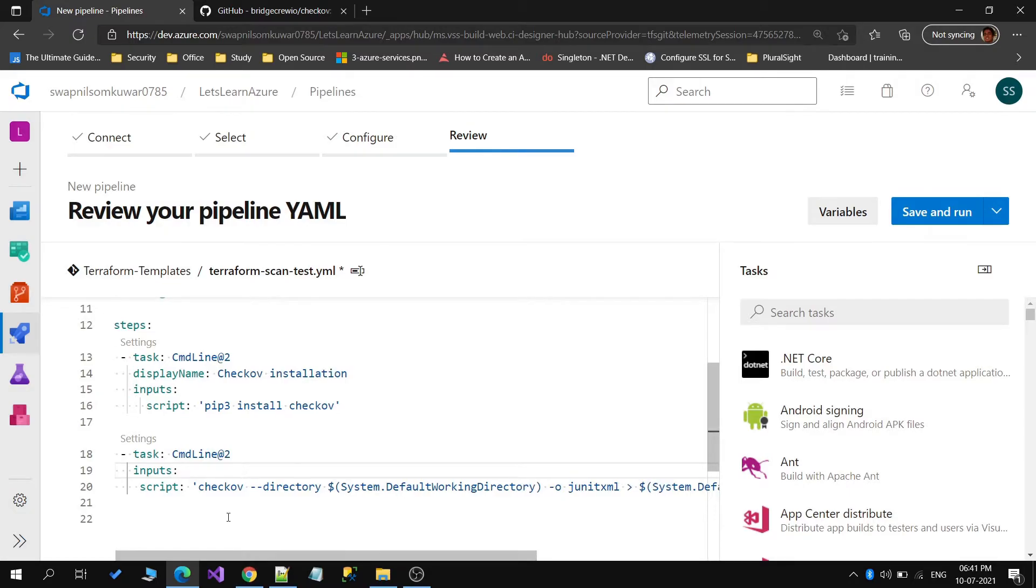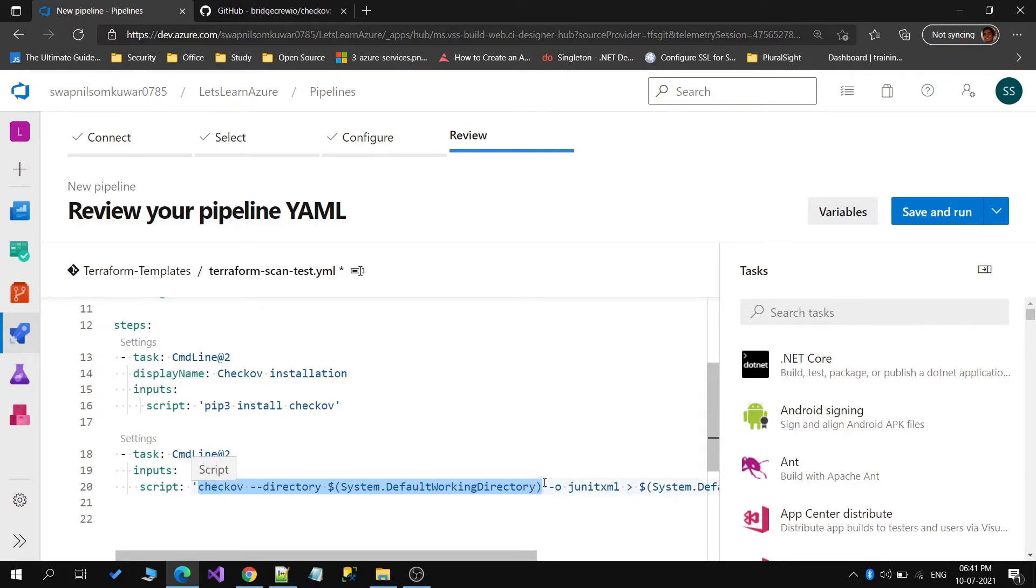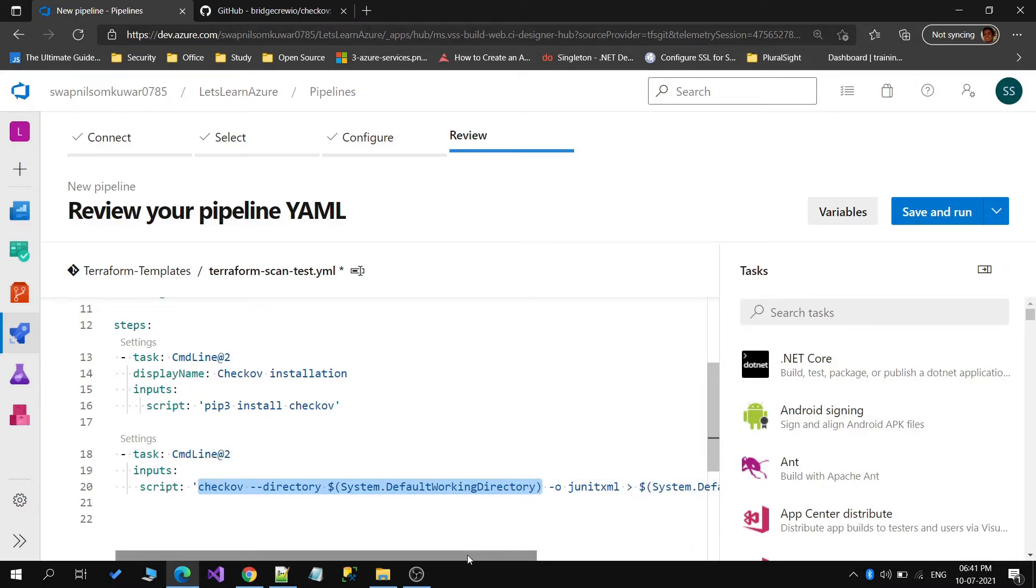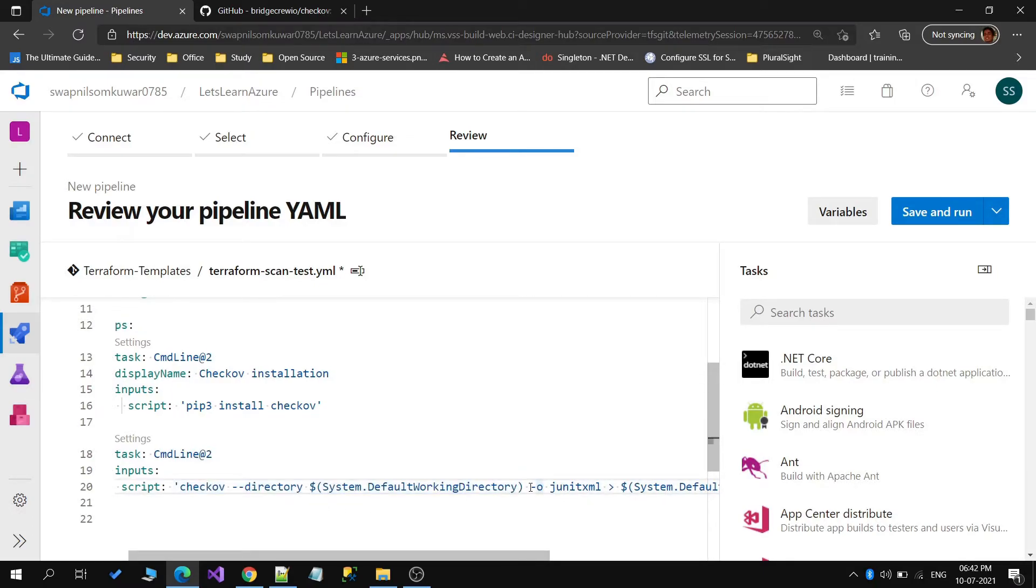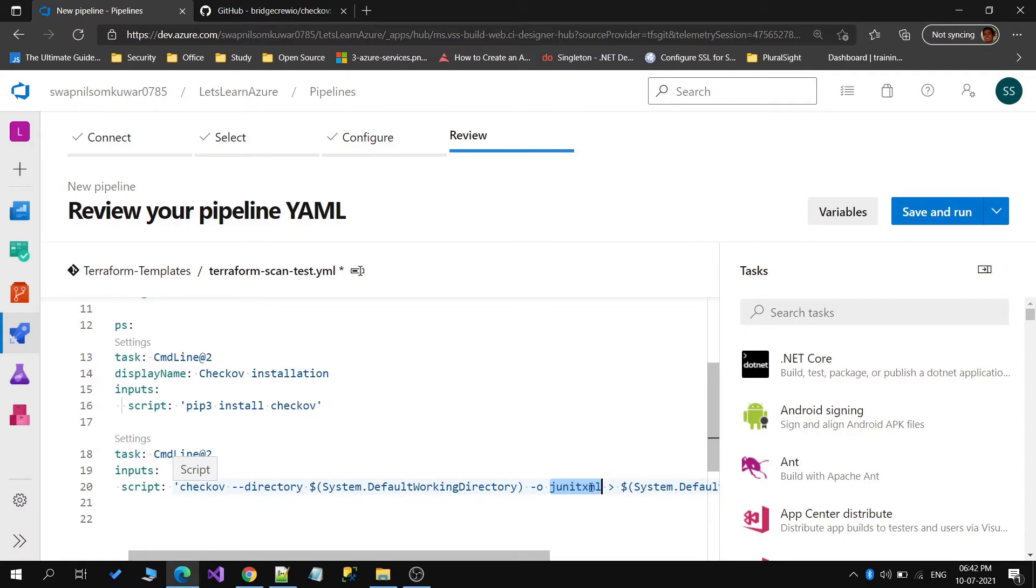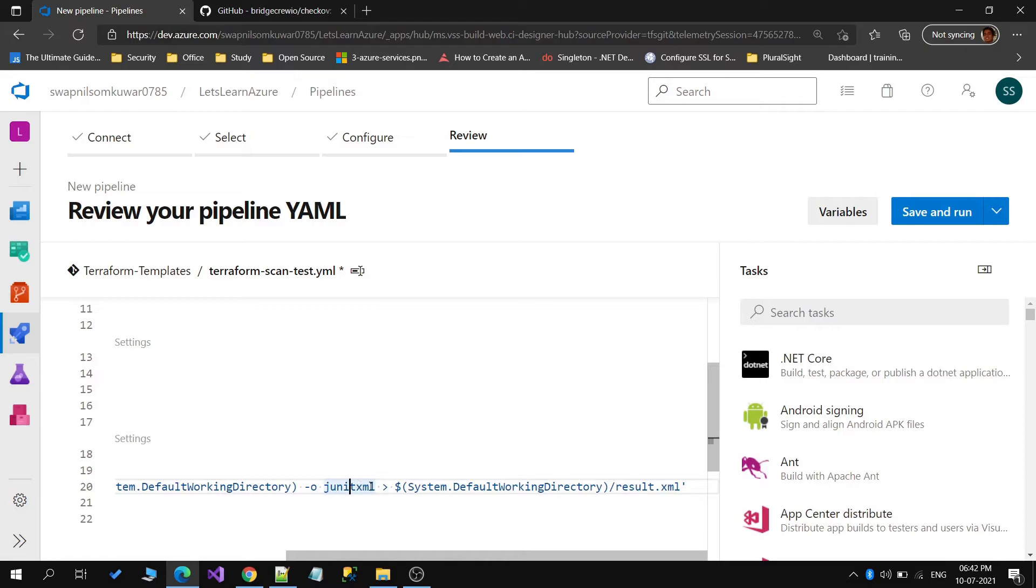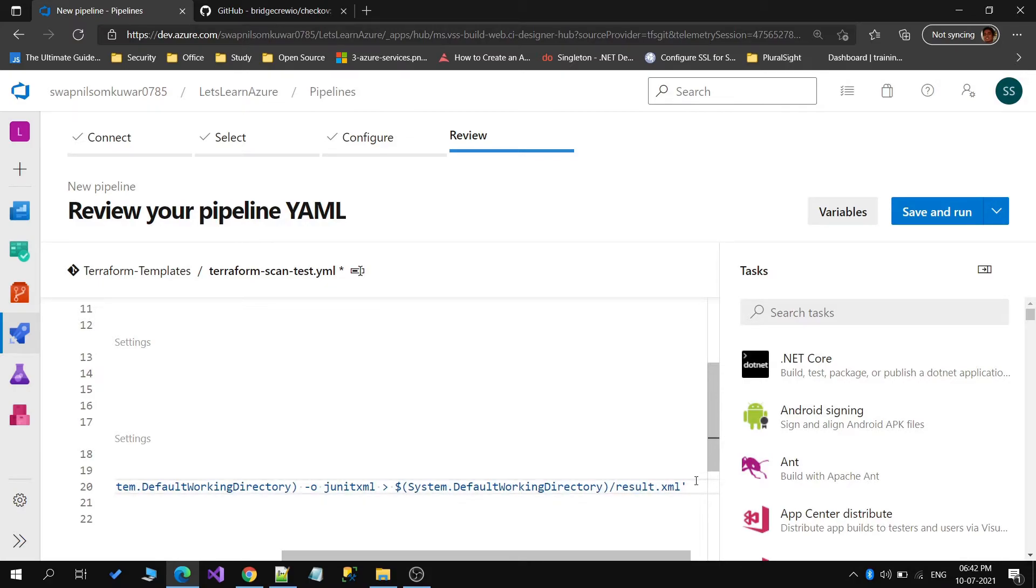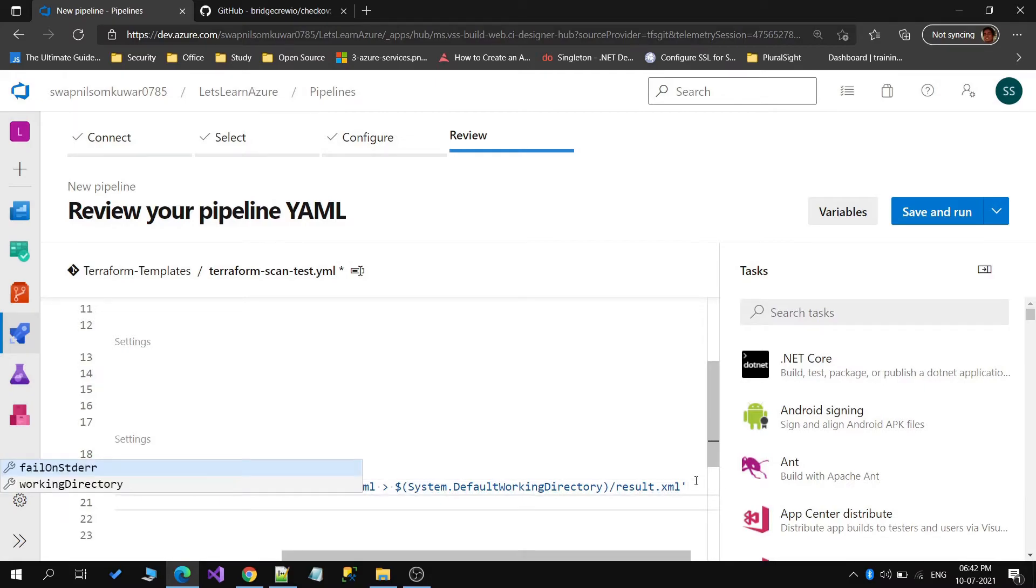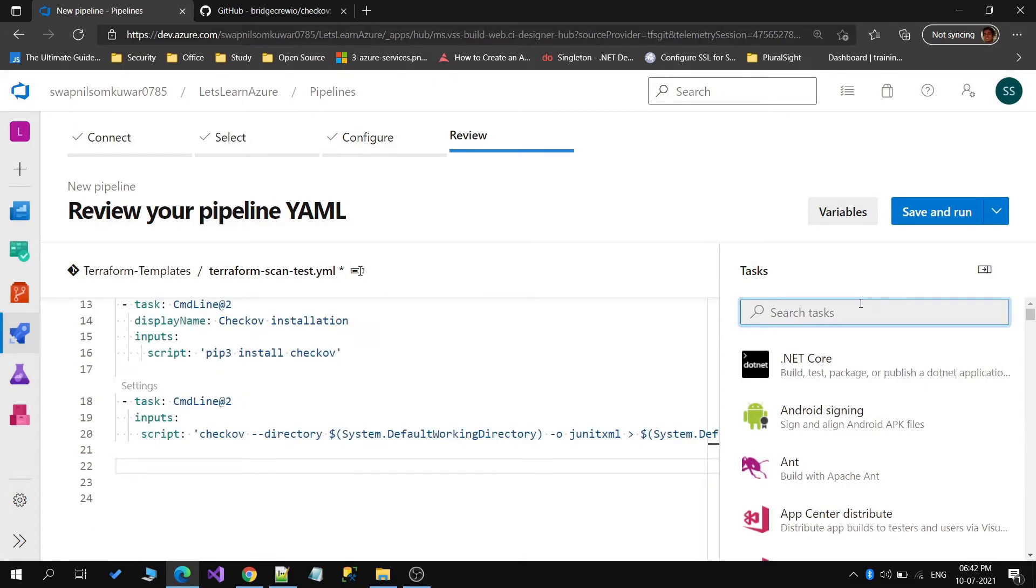Now what our script is doing is we are scanning this particular repository, the entire repository, using Checkov. In the directory, I have given the path for the default working directory where all templates will be downloaded from the repository. I have given one more parameter, that is the output format which we want. I am currently specifying JUnit XML, because at the end we want to publish this result. The JUnit files we can use to publish our test results. Then we are saving this result in one XML file, result.xml. That file will be created under the default working directory. Now we just need to add one more task for publishing this result.